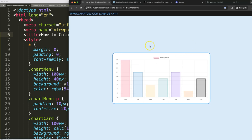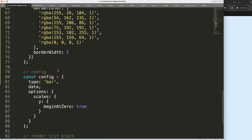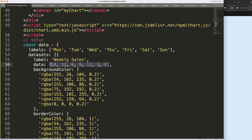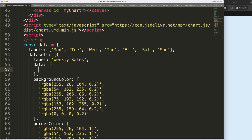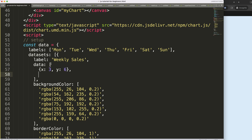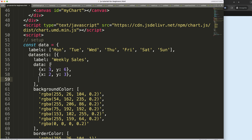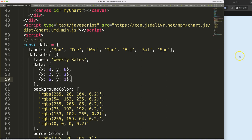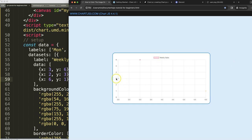First, we're going to convert this into a scatter chart. Scroll down, set type to scatter, save, and refresh. Now we need to fix the dataset. I'll remove all of this and enter our new data: x3 y6, then x2 y3, and then x6 y1. Save and refresh — there we are, we have all these data points.